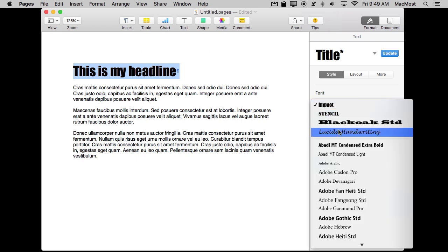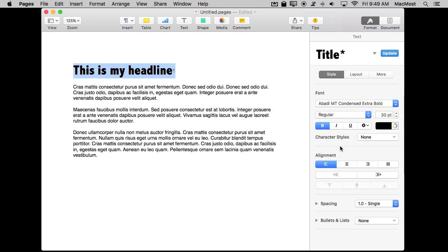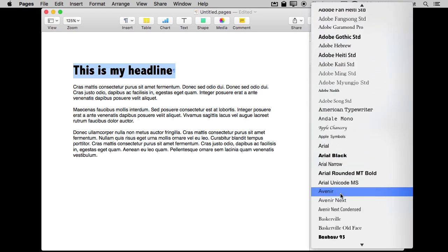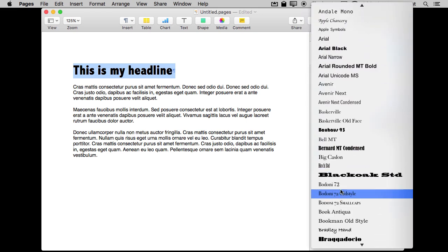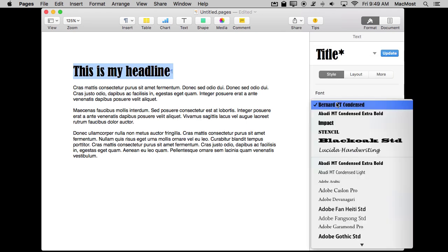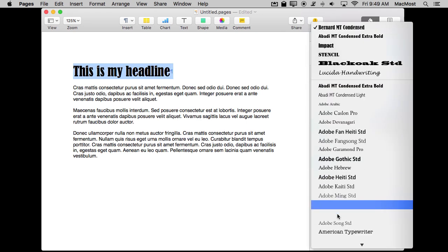Chances are I've got a lot more fonts than you do because I've been collecting fonts for a long time. I bought several large font collections and added them to my Mac. So you may only have a limited set and you may not have something that really expresses what you want for the piece of text that you are styling.